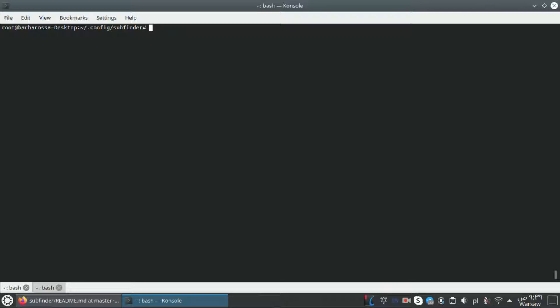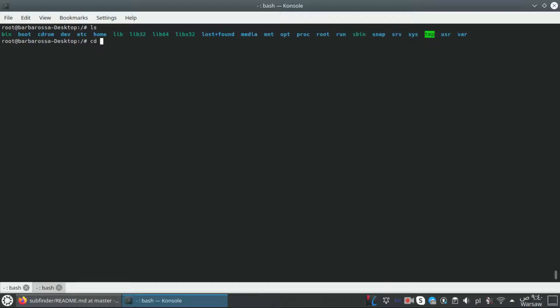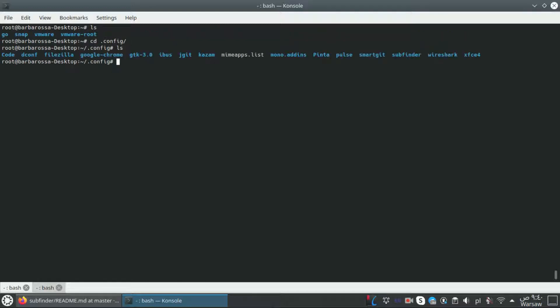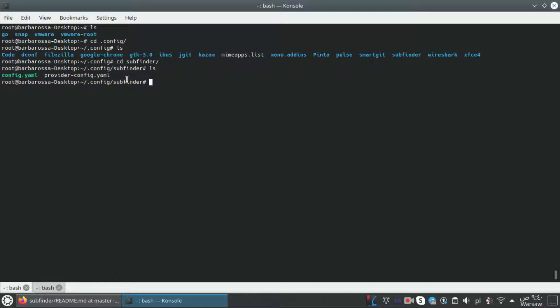To use our token in subfinder I have to navigate to the config file. I thought it would be in my user directory, but because I installed the tool using the root account with 'sudo su', I need to go to the root directory, then to the config folder, then to subfinder.